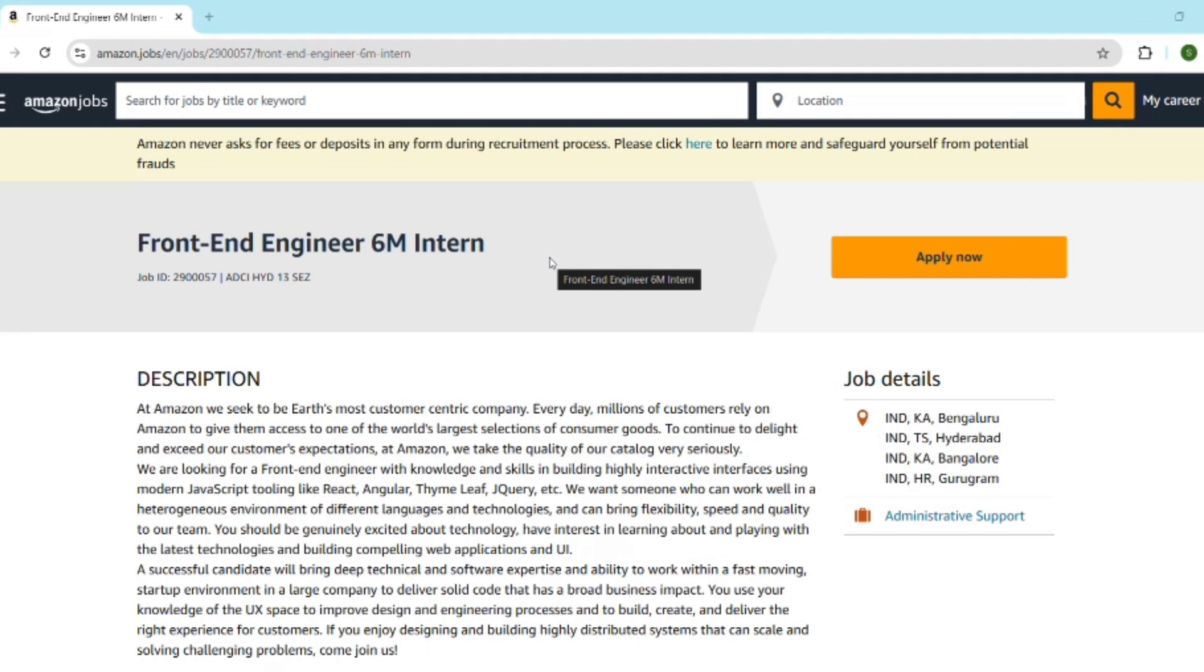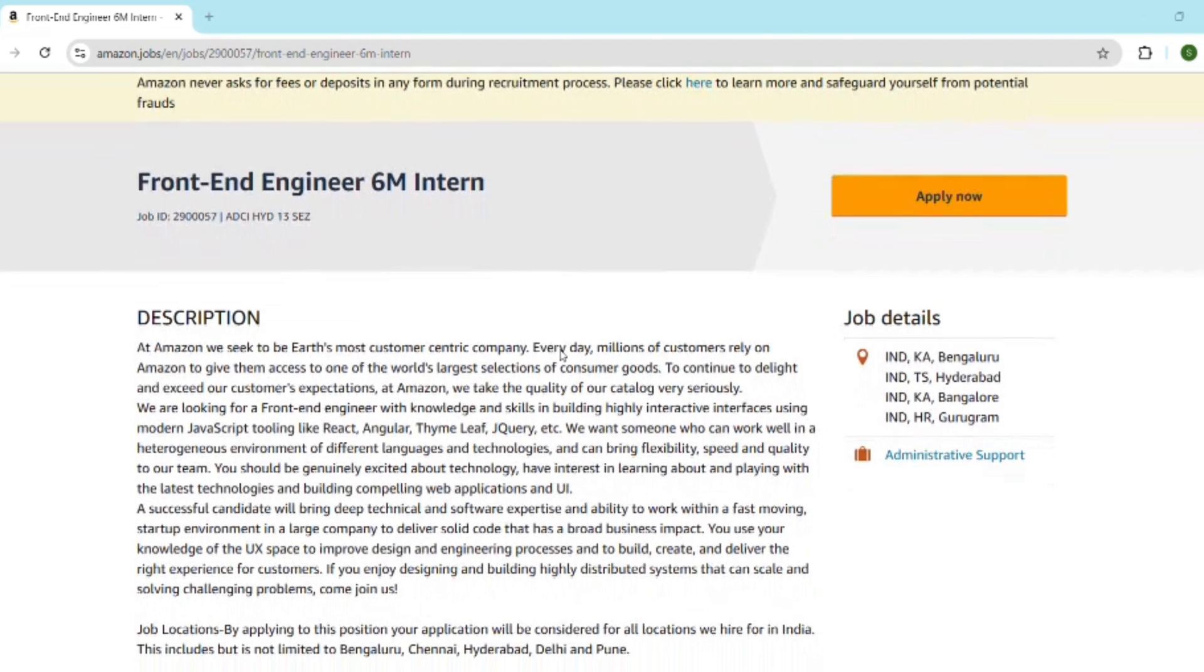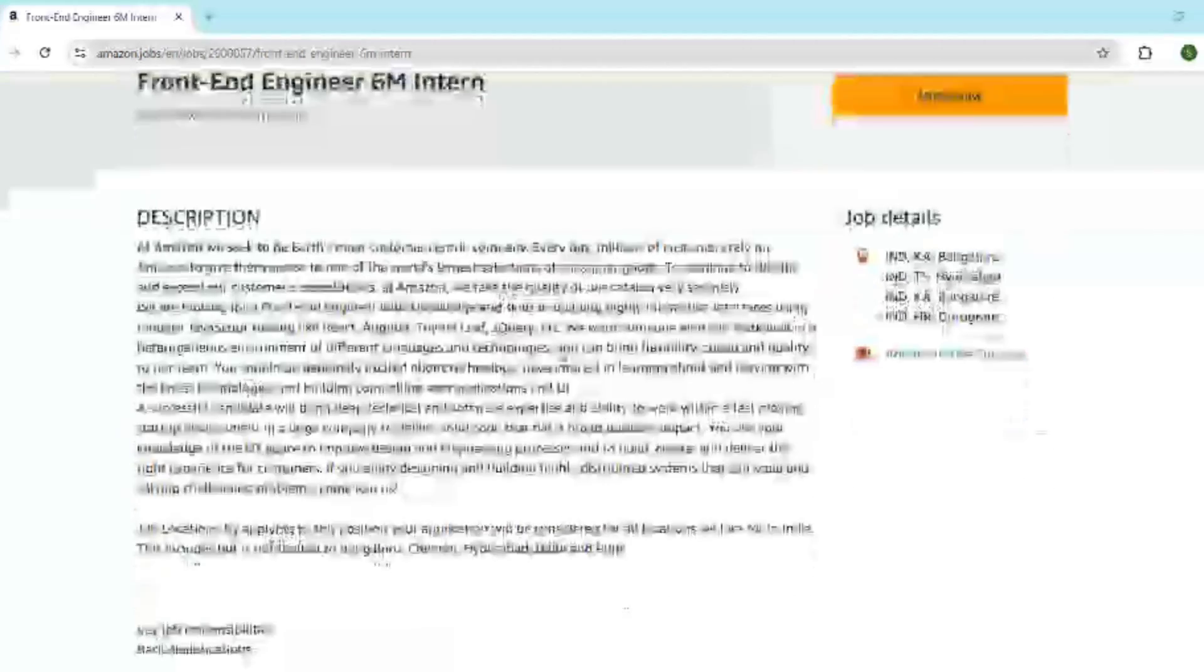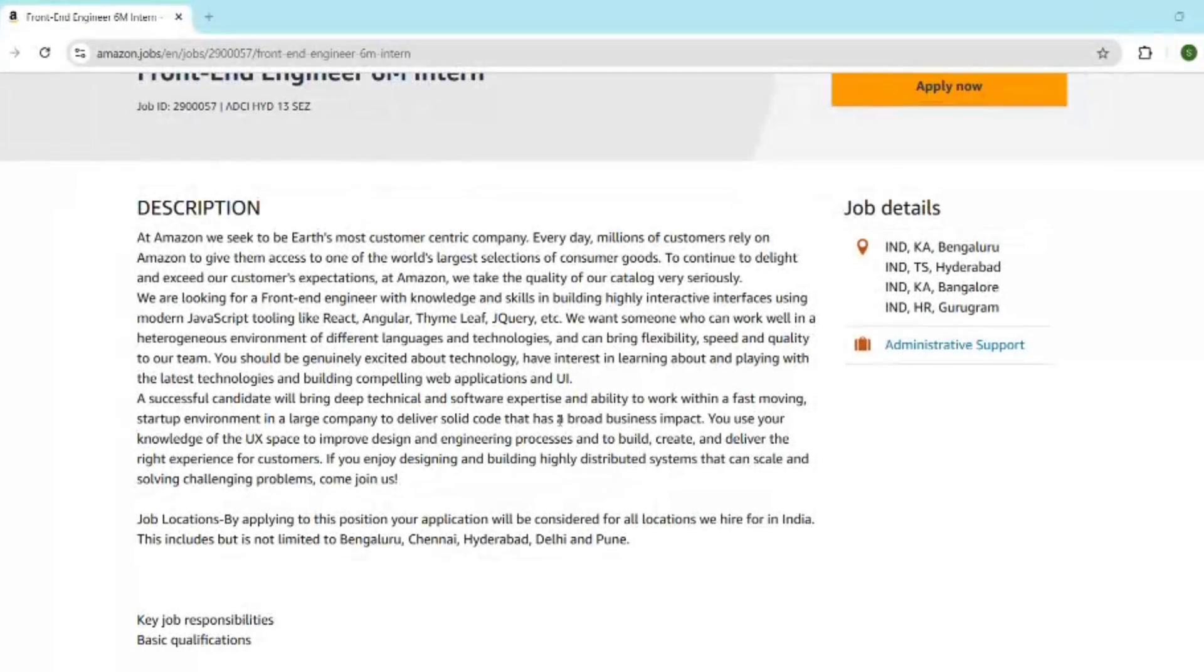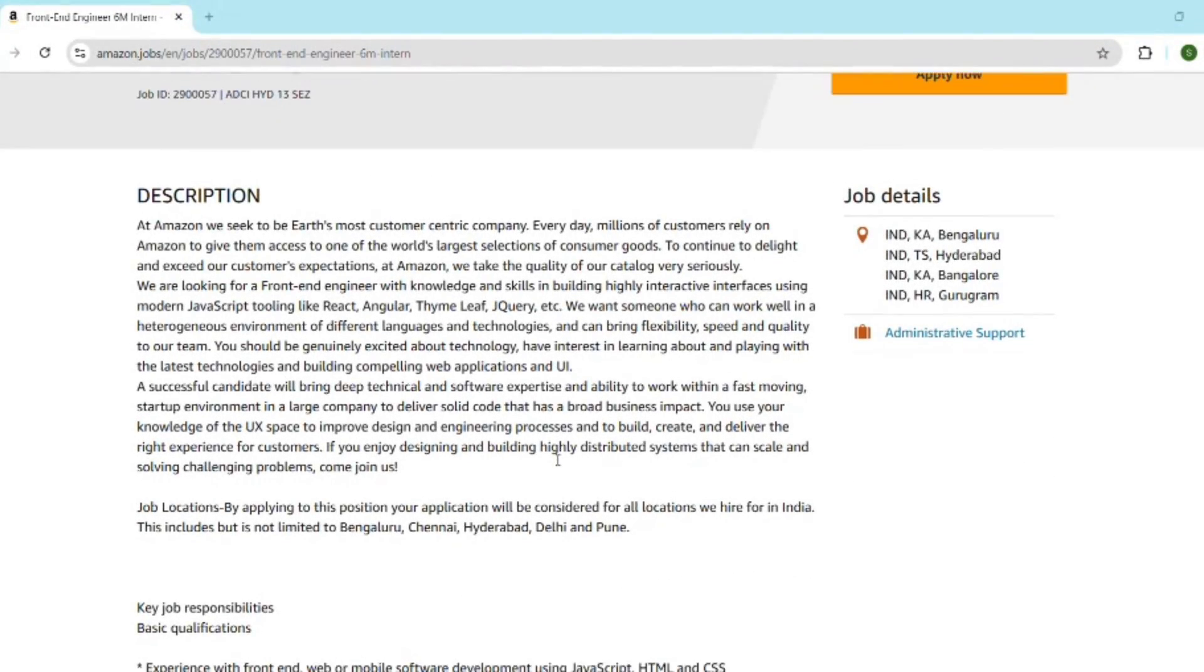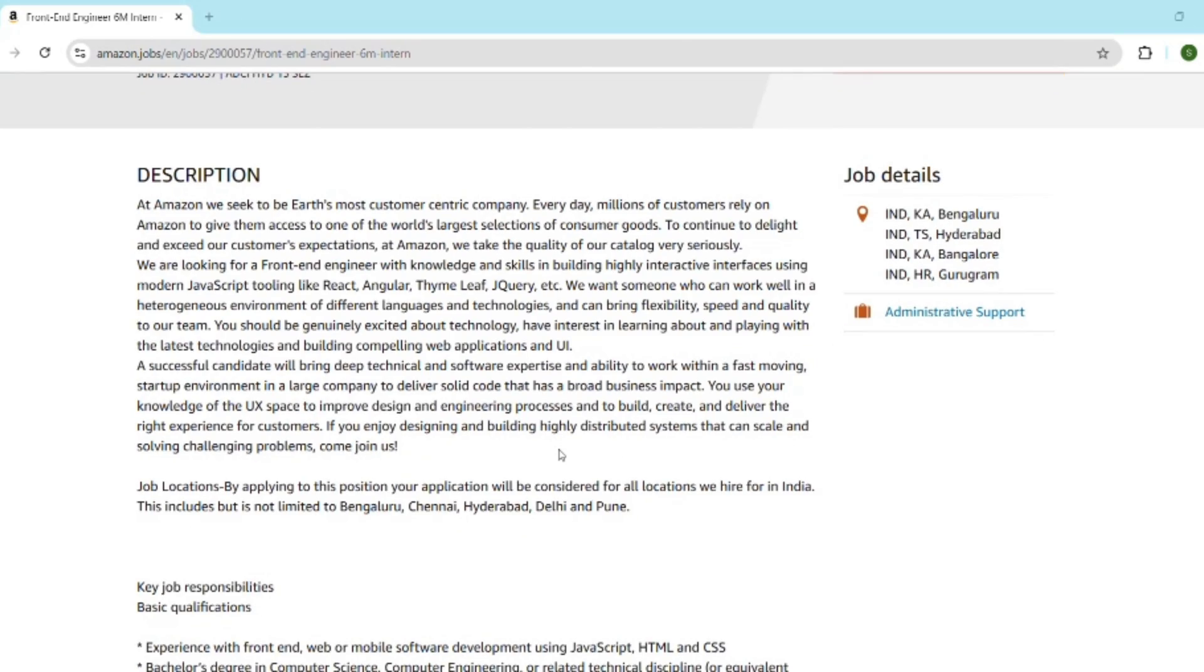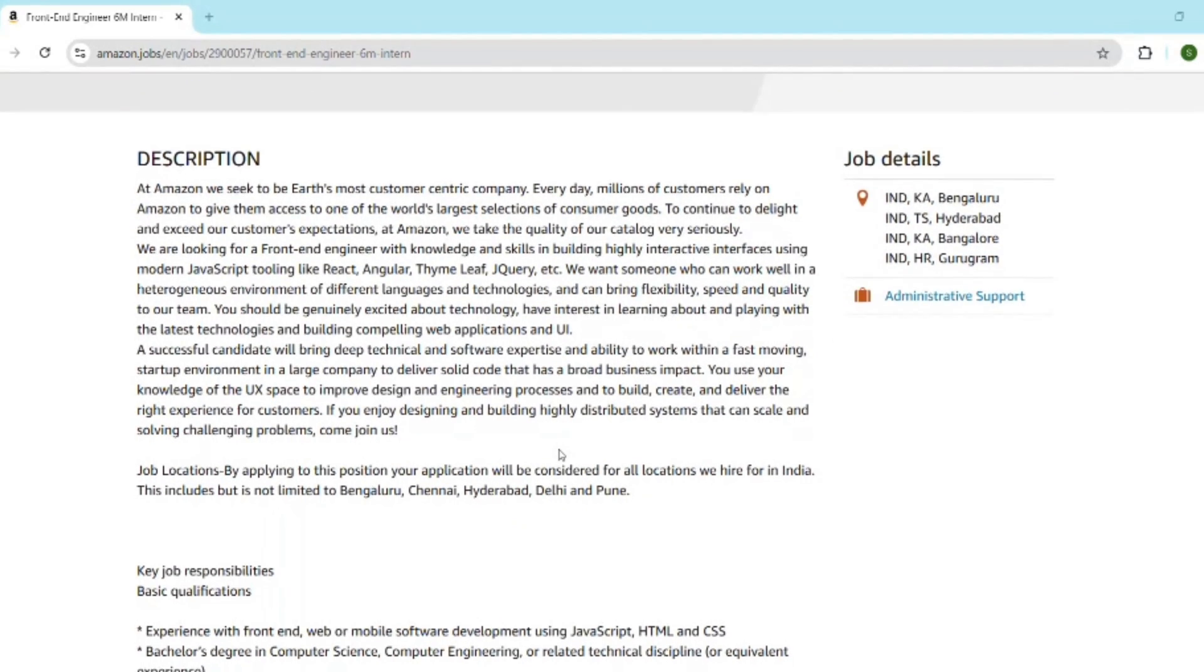So why is this internship such a big deal? Let me tell you. It's a 6-month full-time internship at Amazon Development Center with a strong focus on front-end technologies like React, TypeScript, JavaScript and scalable web apps. You will get to work on real Amazon products and not just a dummy project. That's why this is more than an internship, it's a career launcher.